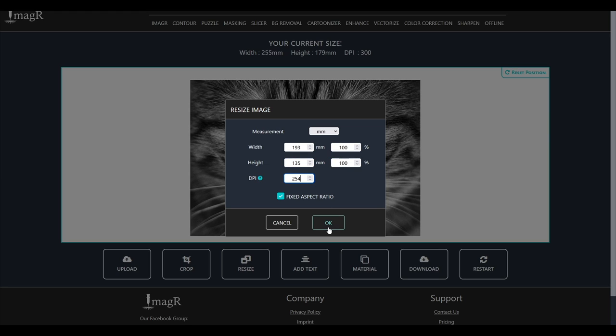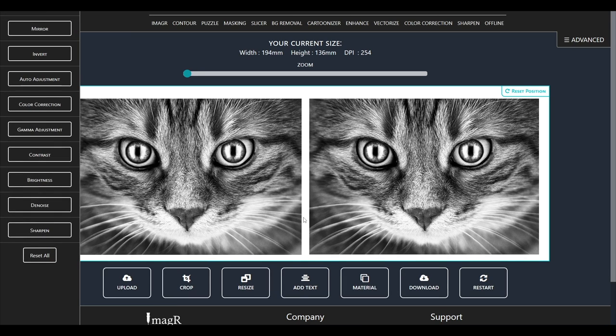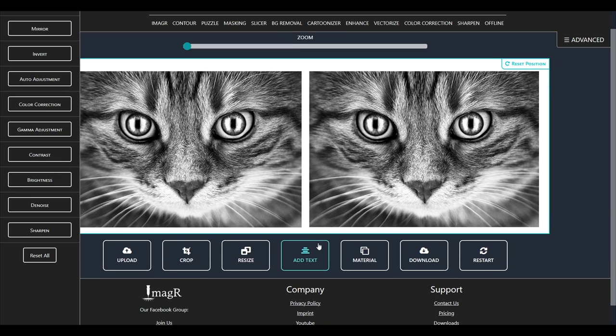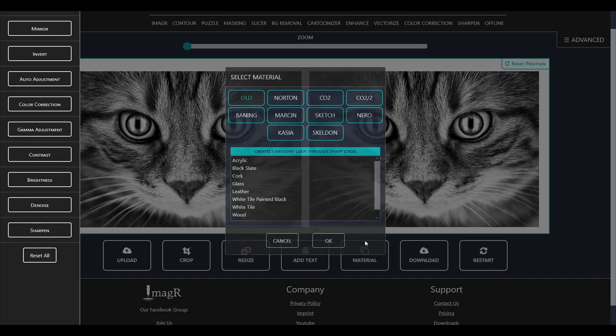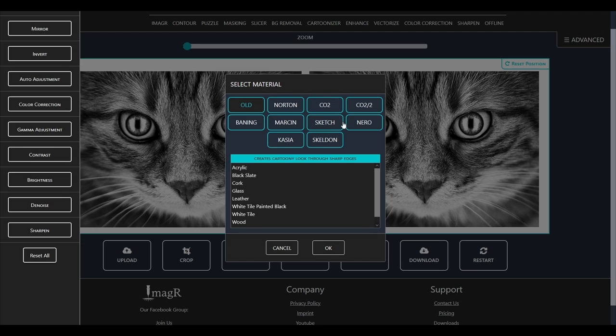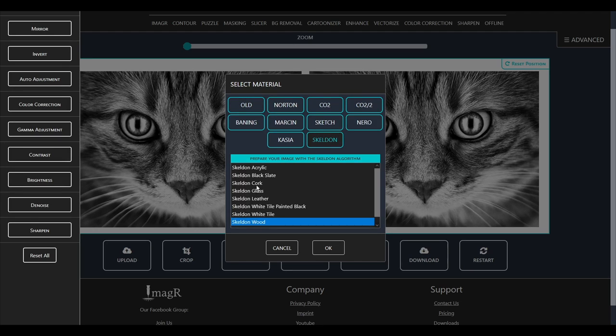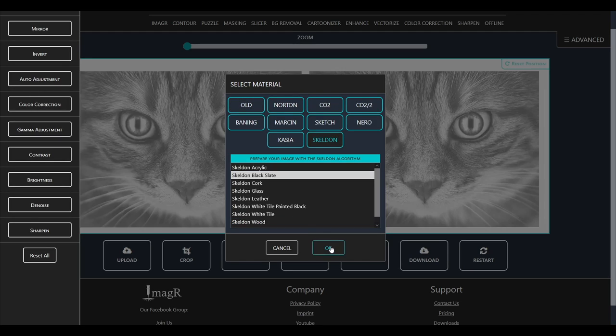I need 254 dpi for my laser, and I use a compound lens. I also attached the link for my lens in the video description. Since the scratch paper is black on the top, I have to use the black slate material, since it has to be inverted. I will use the Skelton algorithm.